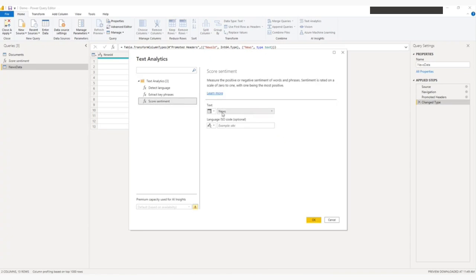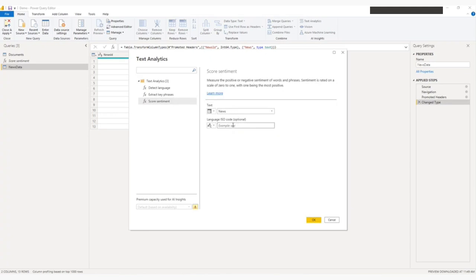And I have already selected the column news. So it is appearing here. Or you can also select from here as well. And this is the language. If you want to specify the language, you can specify. Otherwise, it is optional. And click OK.